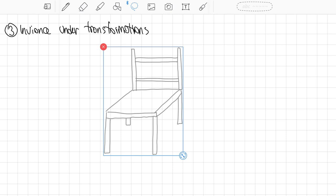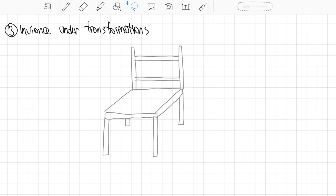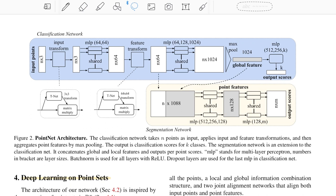The third property is that point sets should be invariant to transformations. If our network sees an object and identifies it as a chair, the same should hold if we rotate the chair in any direction or flip it. After applying any rigid transformation to the input point set, the output of both the classification and part segmentation should remain the same.